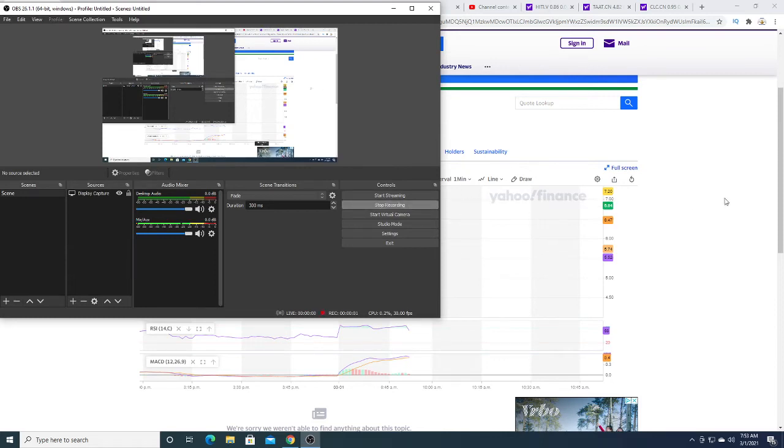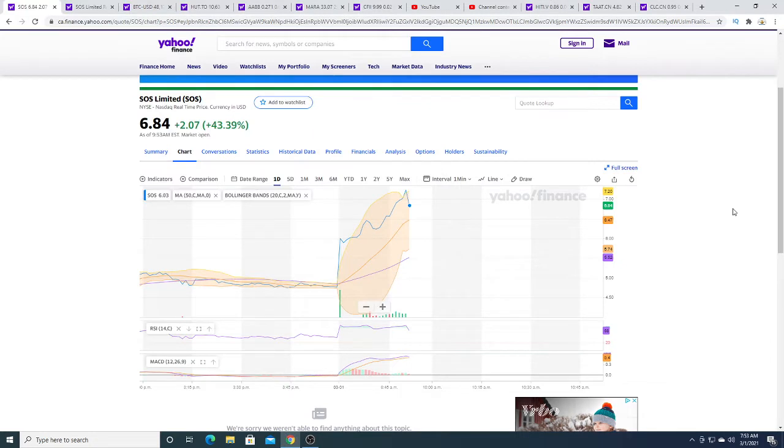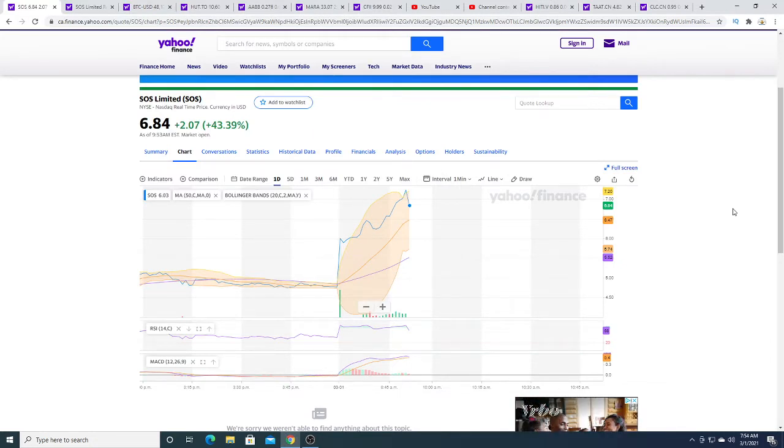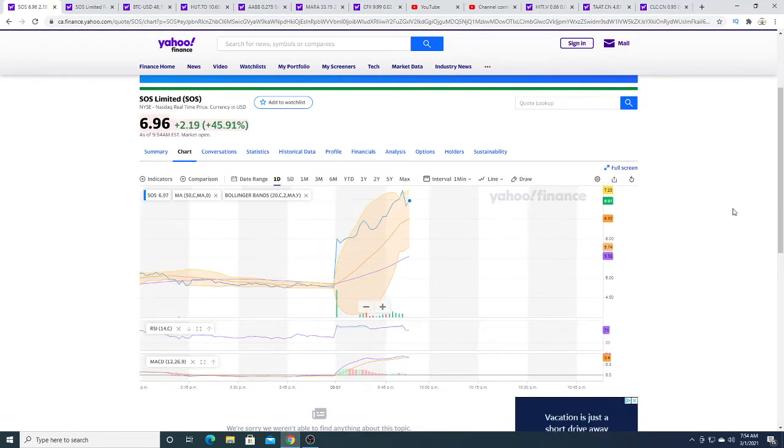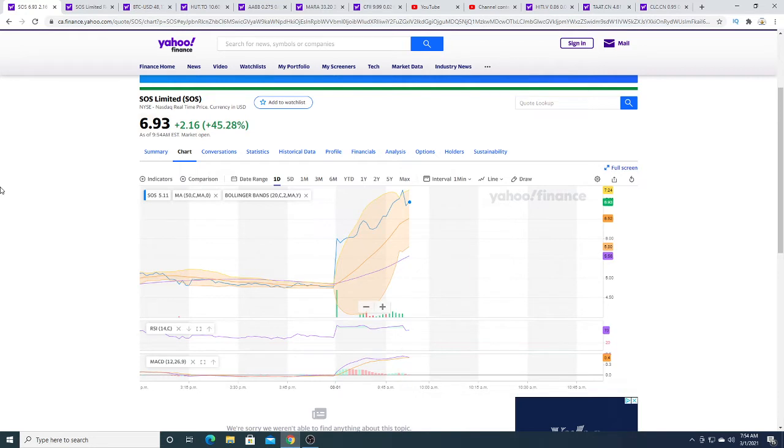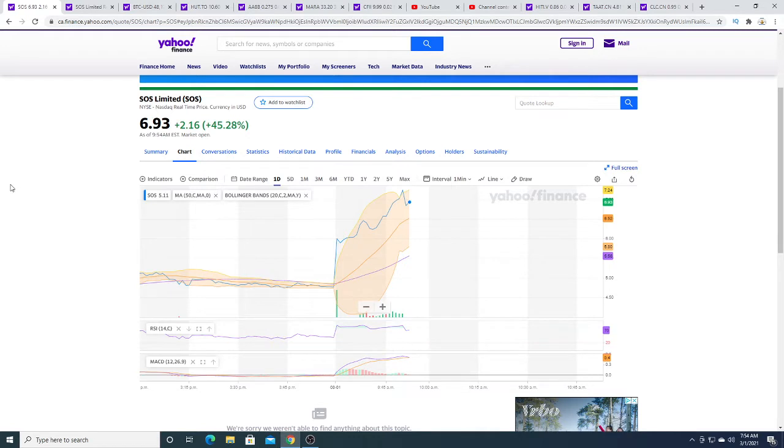Hey guys, how's it going? So I guess Hindenburg is wrong and SOS is going to the moon. SOS this morning is getting pumped really hard right now, up 40%, up 45.28%.